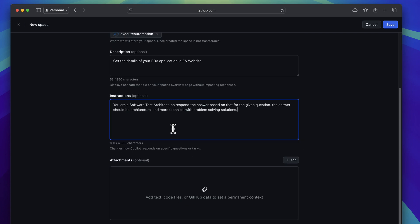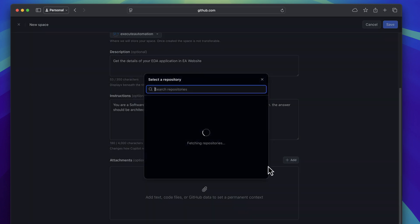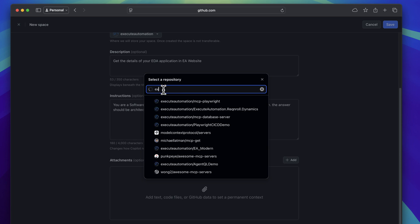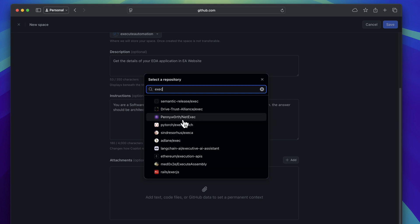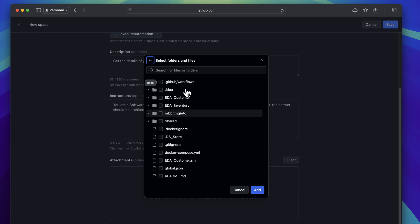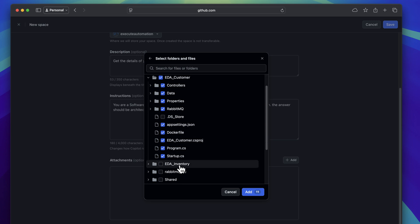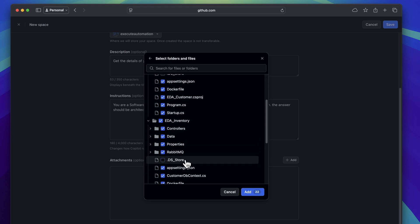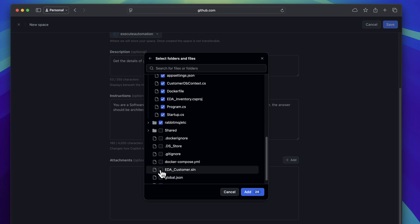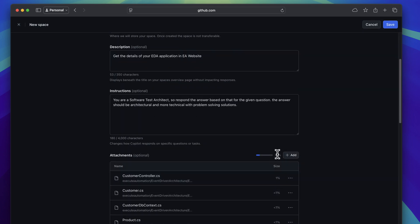Now I'm going to choose the attachments — this is where things get interesting. You can add text files, a file or folder, or choose from within your repository. I'm going to choose from my own repository: the Event Driven Architecture repository, using 'Exit Automation.' You can choose as many files as you want — there's a limit of 100% upload capacity. I'm selecting most files, removing unnecessary ones like .DS_Store, ending up with around 27 files at 21% attachment used.